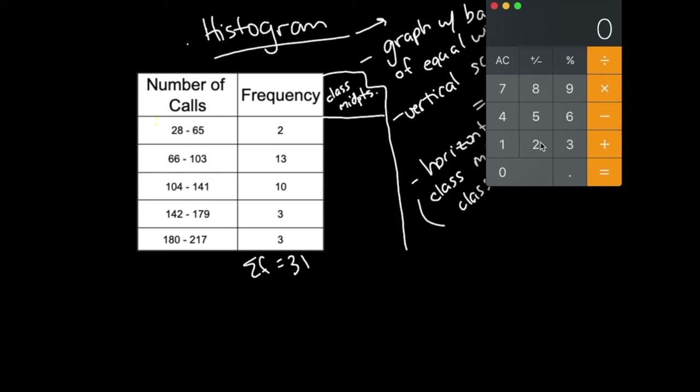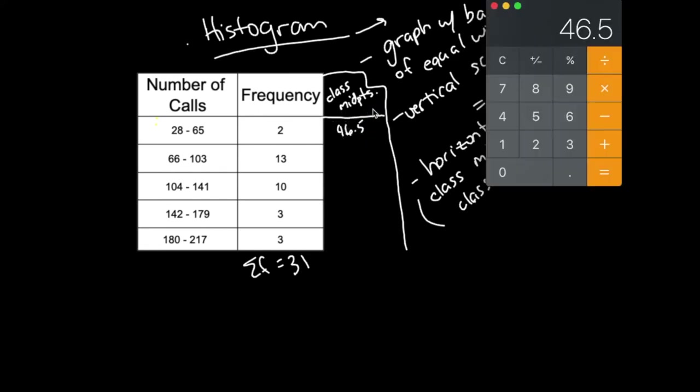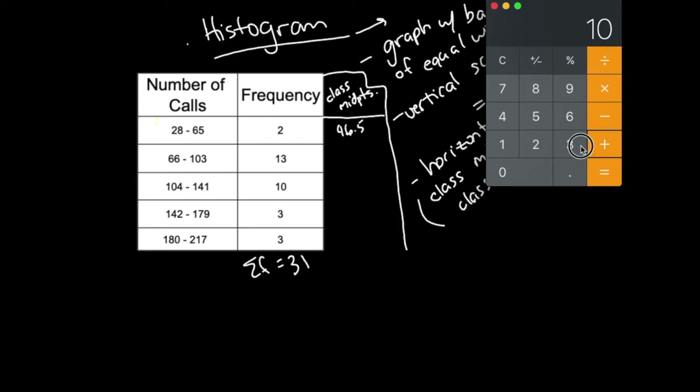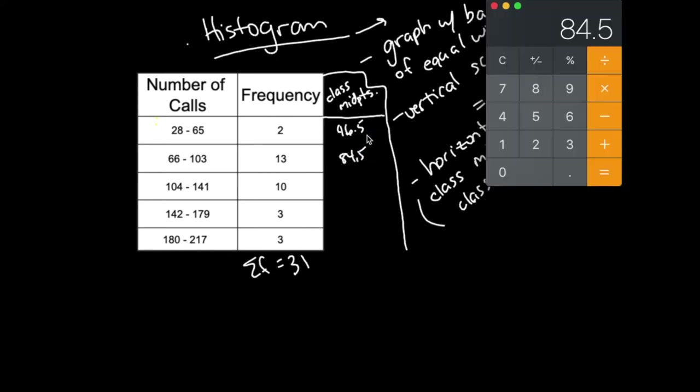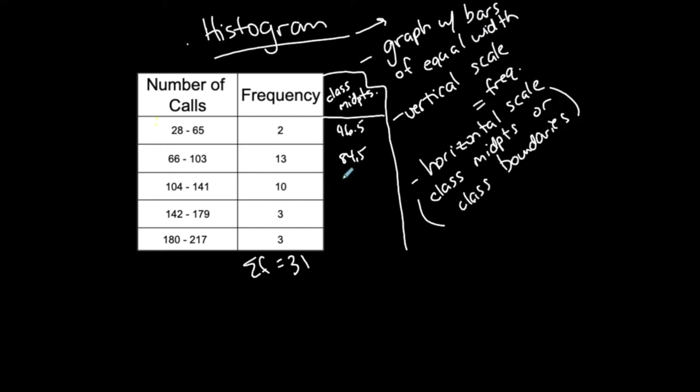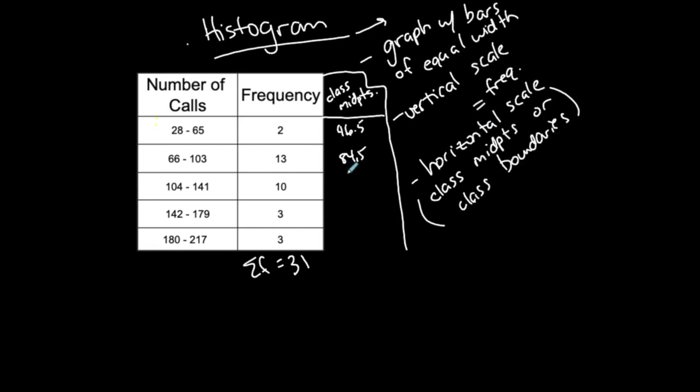Let's find the class midpoint of the first class. I'm taking the average, the middle of these two values. I add them together, 28 plus 65, then divide by 2. The first class midpoint is 46.5. I could continue: 66 plus 103 divided by 2 gives 84.5. Then 104 plus 141, 245 divided by 2, gives 122.5.